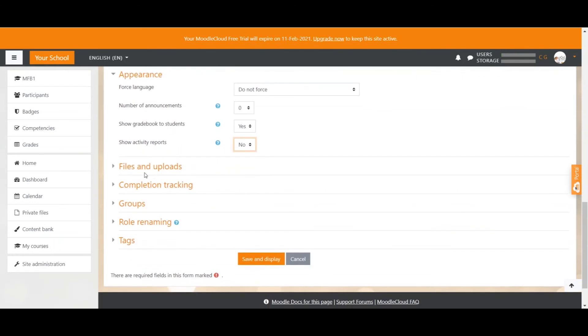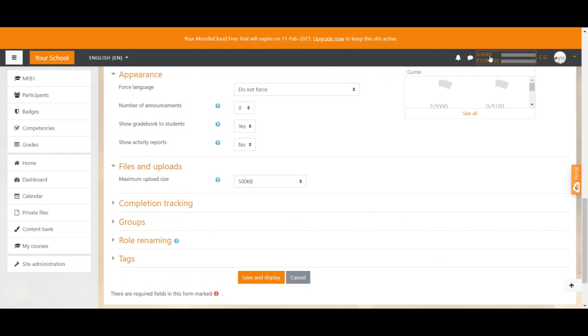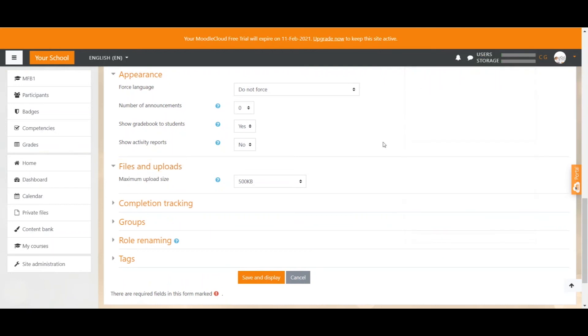Now files and uploads. Participants can upload all different kinds of things to your course, whether it's through assignments or content to wikis or forum posts and so on. So you should limit that in a way that you don't go beyond your site capacity, which you can, by the way, look up here.